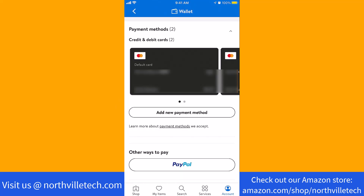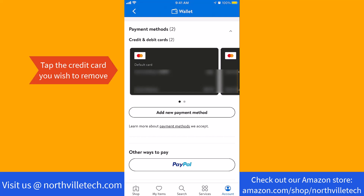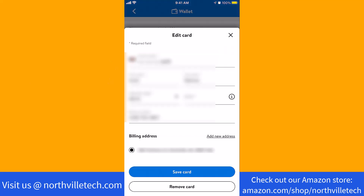Here, you will see the list of your cards or other payment methods. To proceed, tap on the credit card you wish to remove. At the lower part of the screen, you will see an option for Remove Card. Tap on Remove Card.